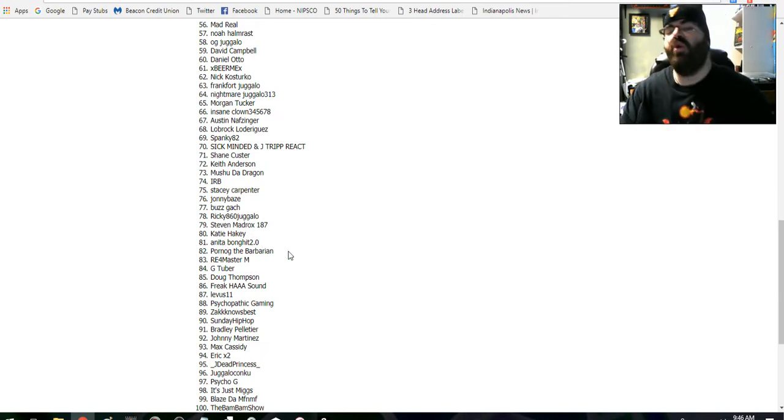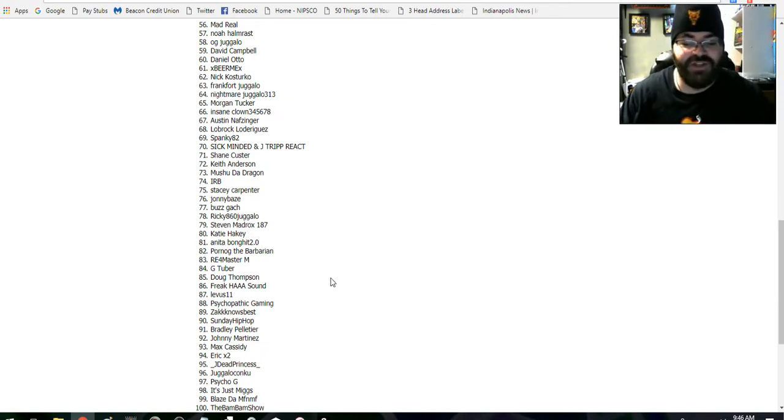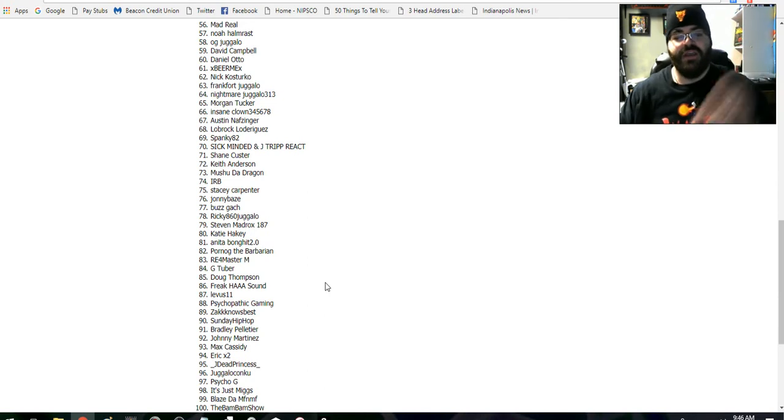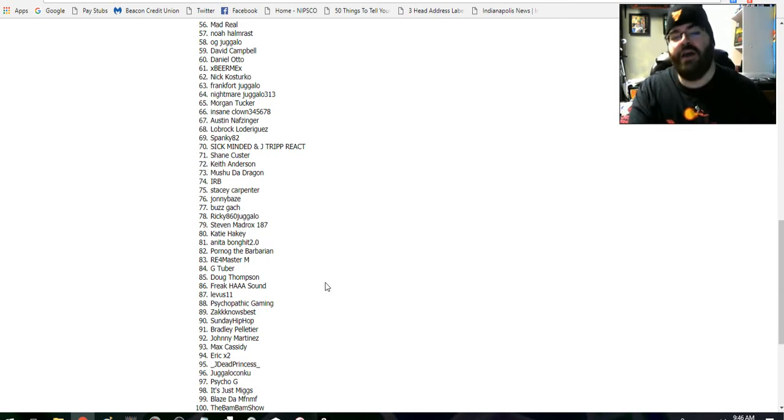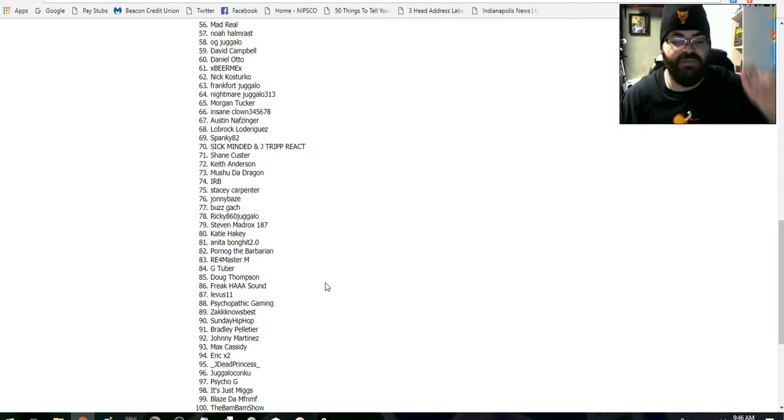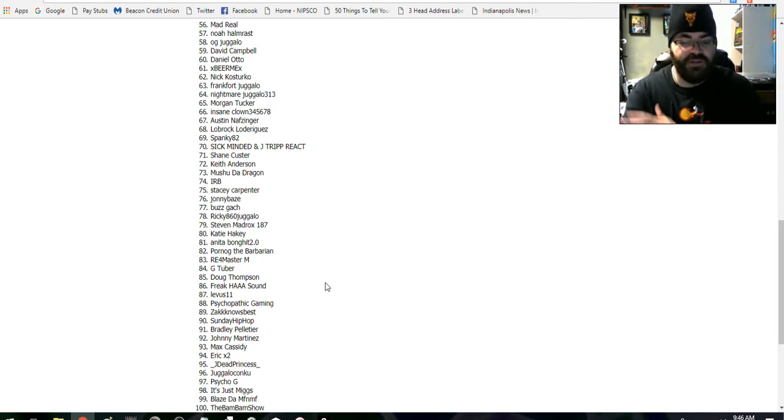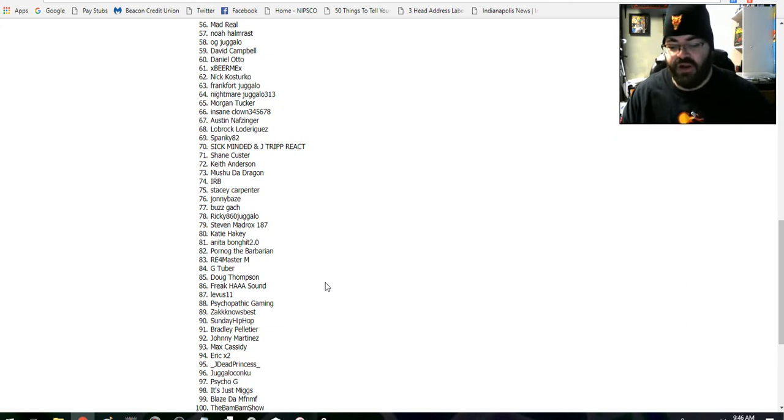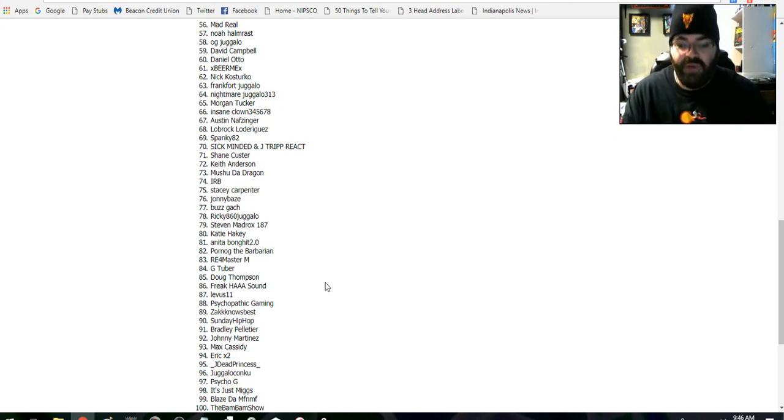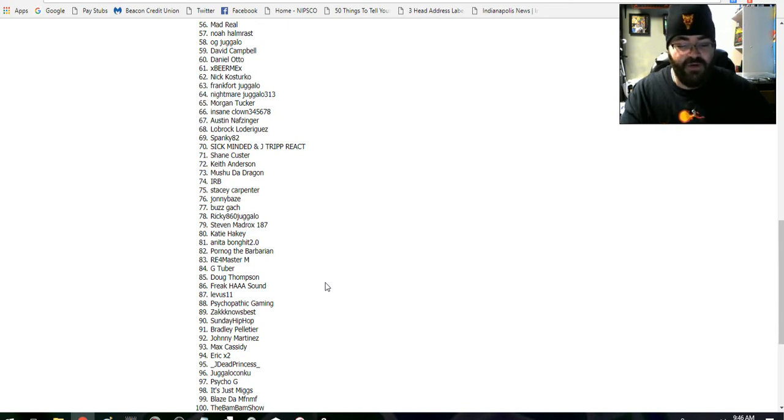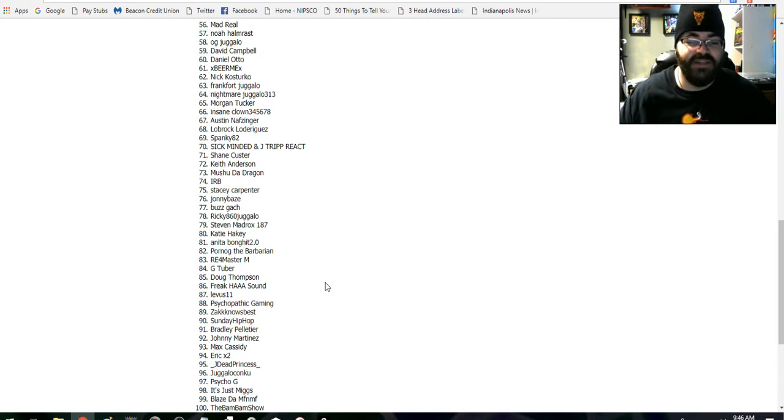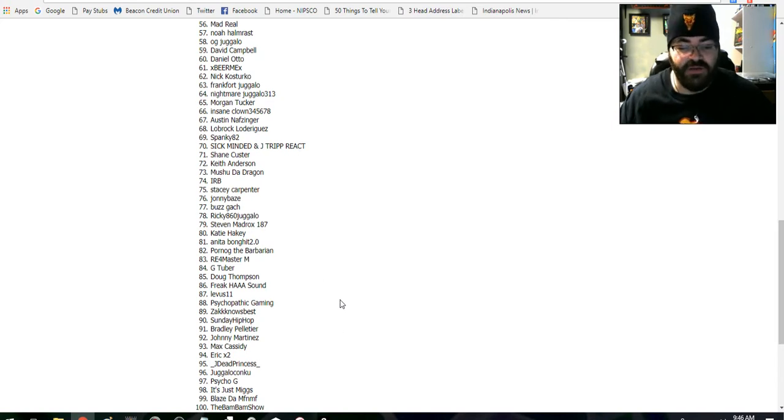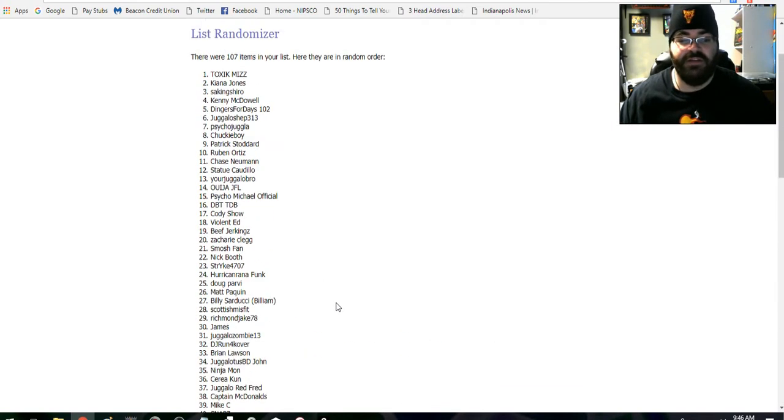So let's come back over here and we'll scroll down and we will find number 81 to be Anita Bong Hit 2.0. Anita Bong Hit 2.0, email me at dcfagoguy@gmail.com with your address. I will get this sent out probably the first part of the year. Unfortunately it's going to be another week, maybe a week and a half before I get that all sent out. But email me your address, I'll get that sent out as soon as possible. Congratulations to the winner.